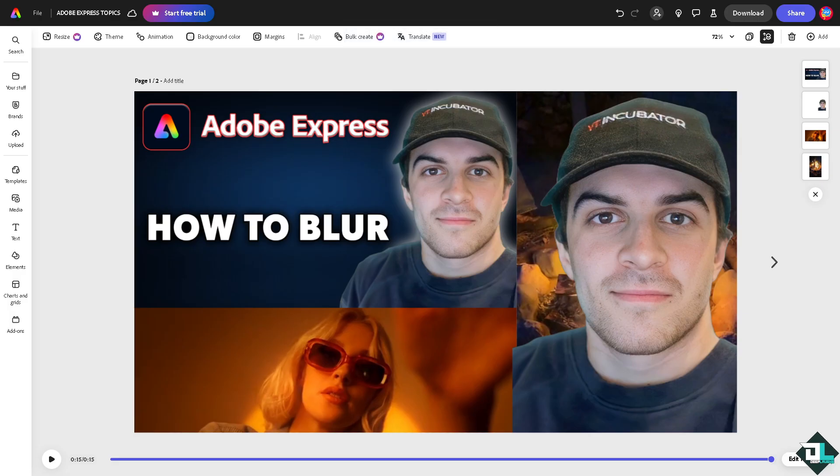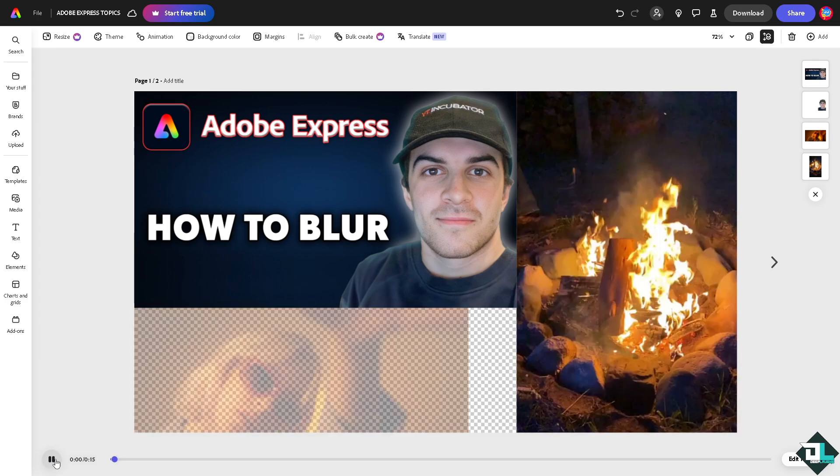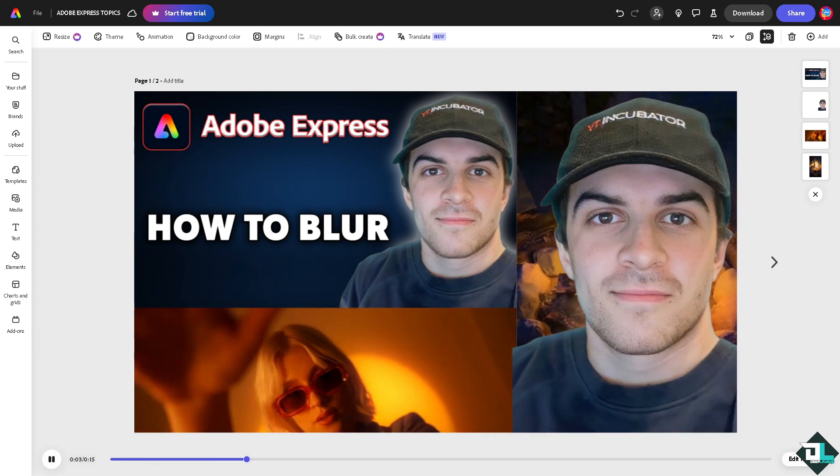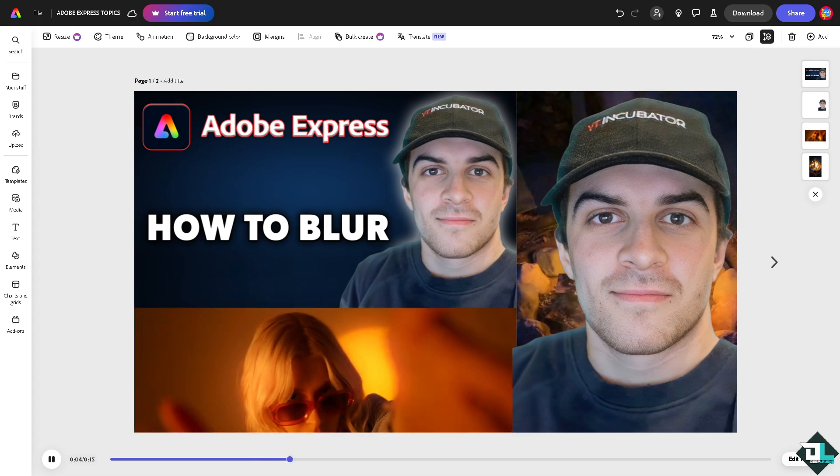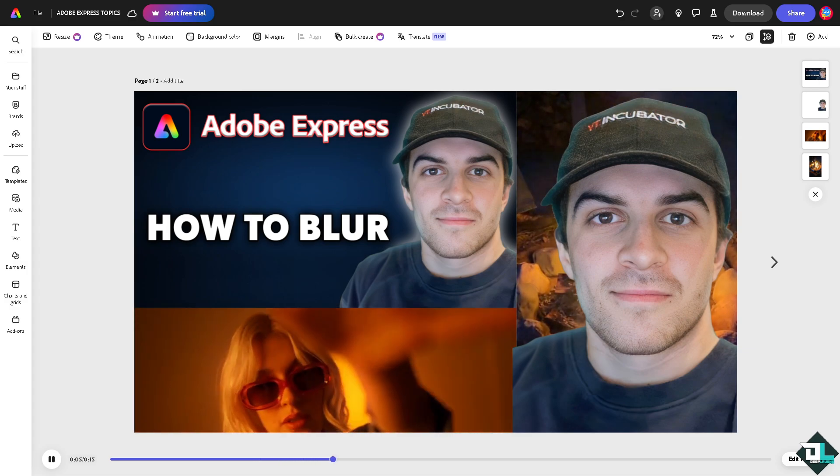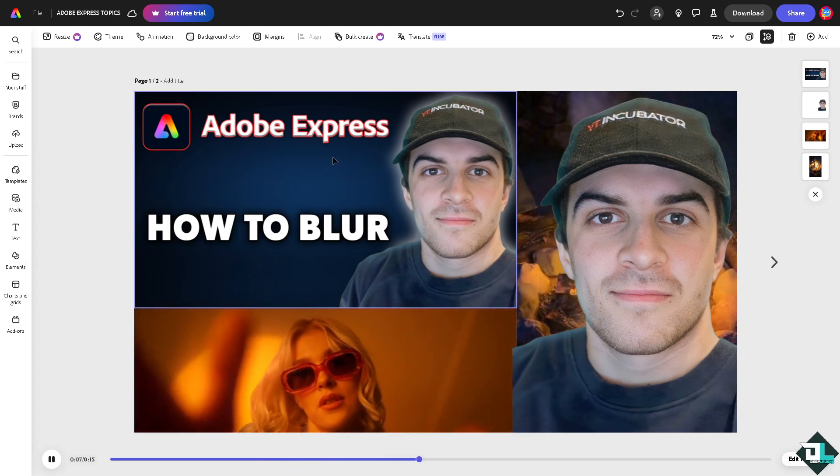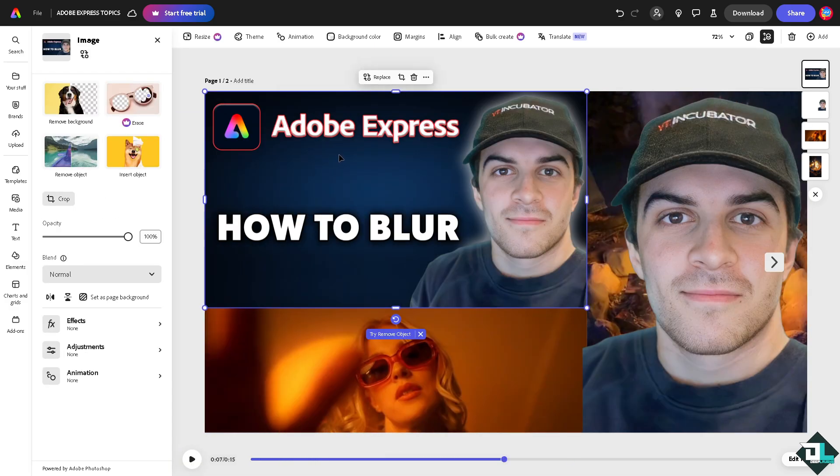In my case, I'm going to start my design with these elements that I've put together. To blur an effect, for example an image, just click on the photo and go to adjustments.